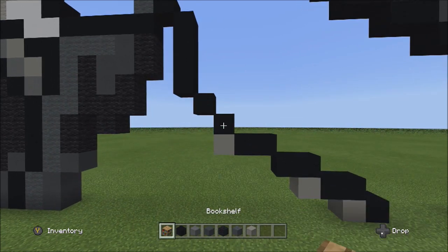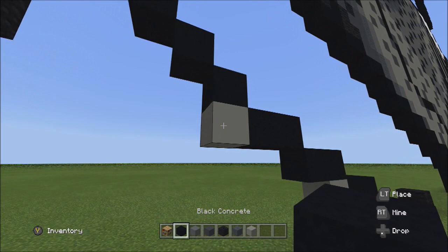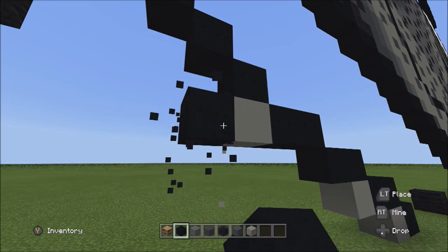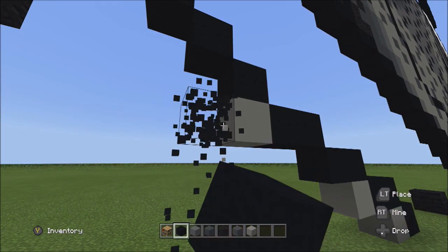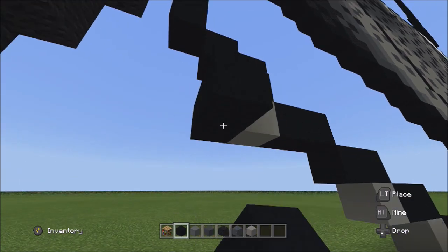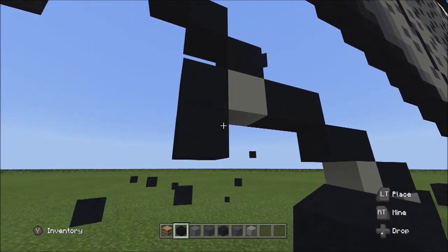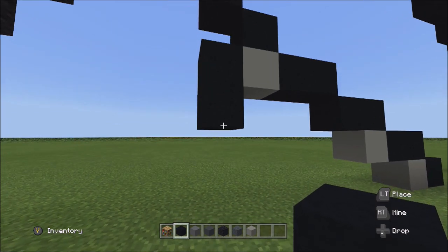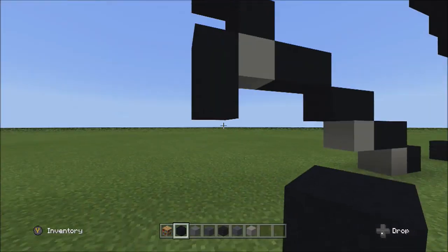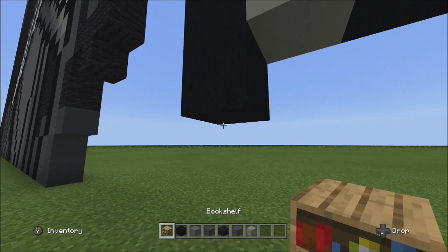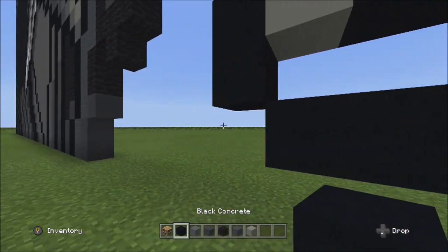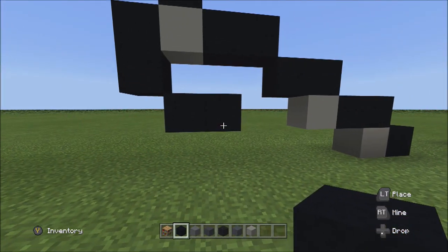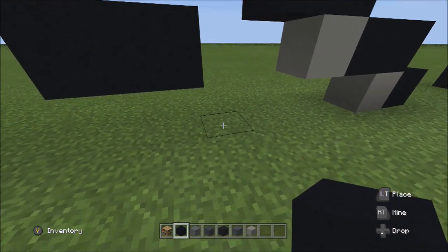Switch back to the black concrete. Starting on the left side of this light gray concrete block, add two black concretes going down: one, two. Then place two blocks going across on the lower level to the right: one, two. Place one block going down to the right.